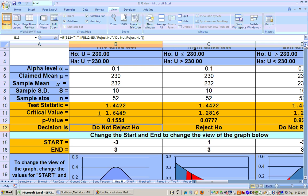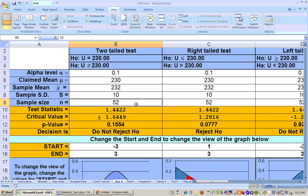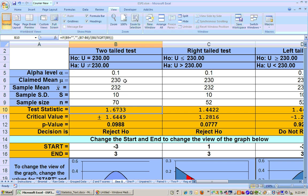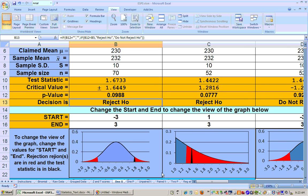I wanted to show what would happen if we did get a rejected null hypothesis, so let me change the sample size to 70. As I said, the more you sample, the closer you can be and still get a reject. Now we do have a reject — the test statistic is just barely bigger than 1.64. You could also reject if it was a little bit less than negative 1.64 — anything less than negative 1.64 or greater than positive 1.64.